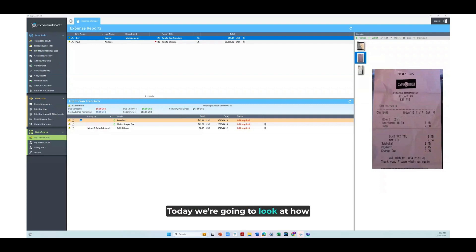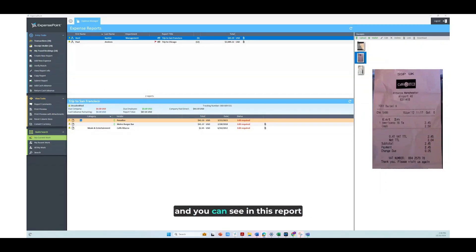Hello, today we're going to look at how the duplicate expense feature works. I have a report here, and you can see in this report we have three expenses.